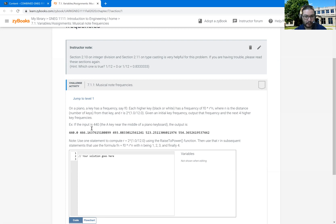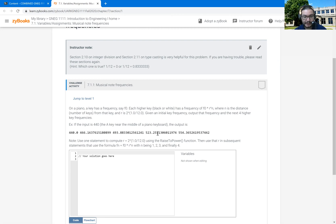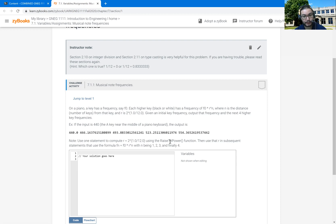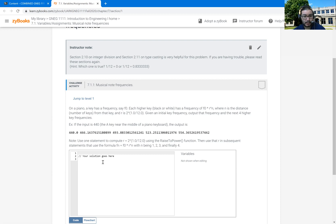So in other words, if the input were 440, the next one would be 466.6 and change, 493 and change, 523 and change, and 554 and change. And then it also says to go ahead and calculate R first using the raised power and then use that in our subsequent statements. So some of the variables we know we're going to need.